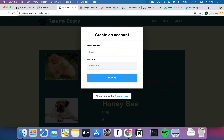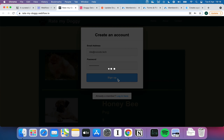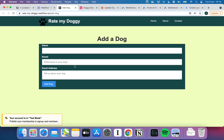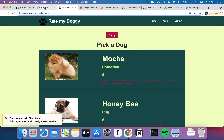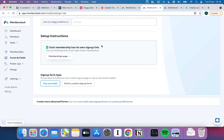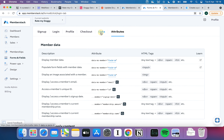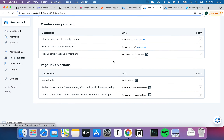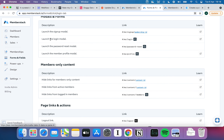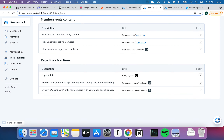Let me go to the website. I've got my Login and Sign Up buttons. If I hit Sign Up, a modal pops up. I'll sign up with the email nio@nocode.tech and a password — sign that up — and immediately it takes me to the Add a Dog page I created. I can see fields for name, breed, email, and so on. I hit Rate My Doggy to go back, and you'll notice the login form has gone because Memberstack already knows I'm logged in.